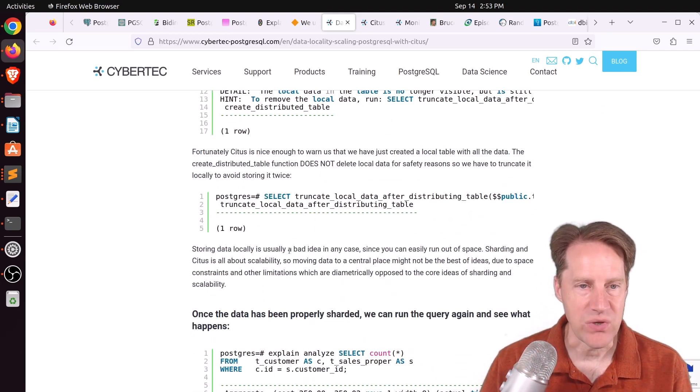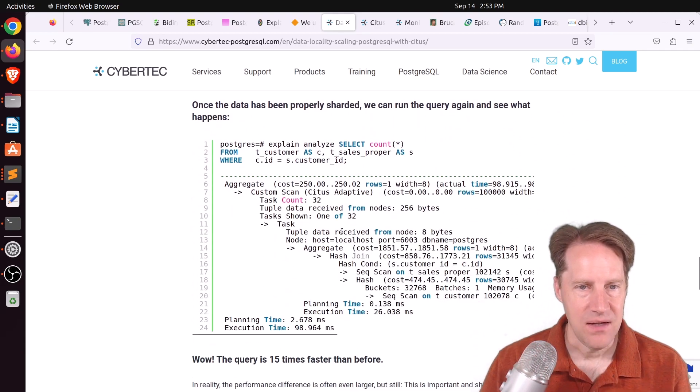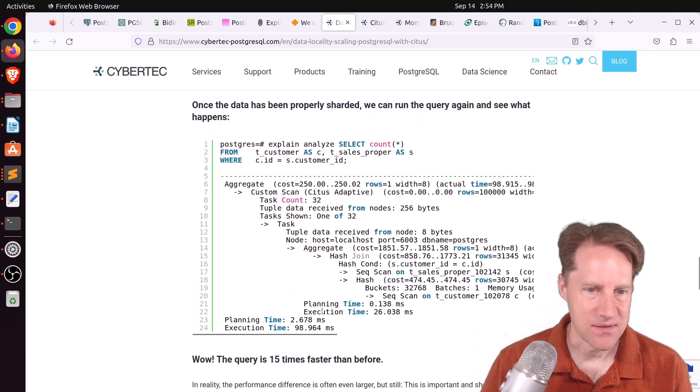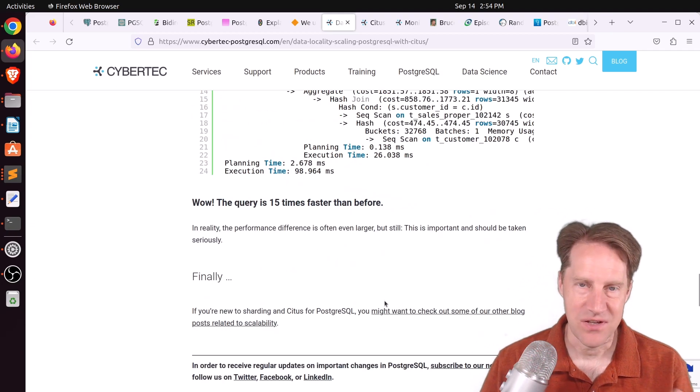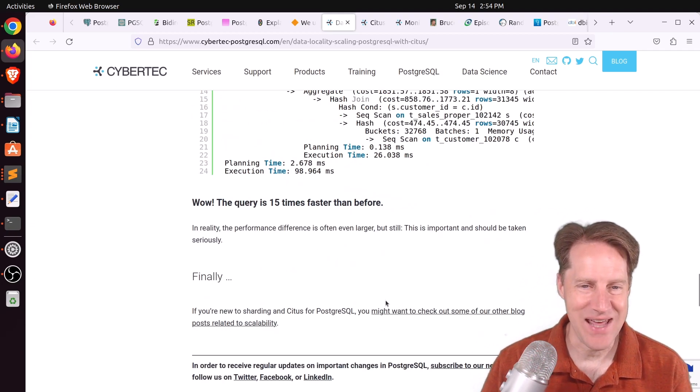I'd have to take a look at the documentation. But anyway, once he properly co-locates the data, he runs a query. And of course, it happens much faster, 15 times faster than before. So definitely co-locate your data when you're wanting to do sharding.